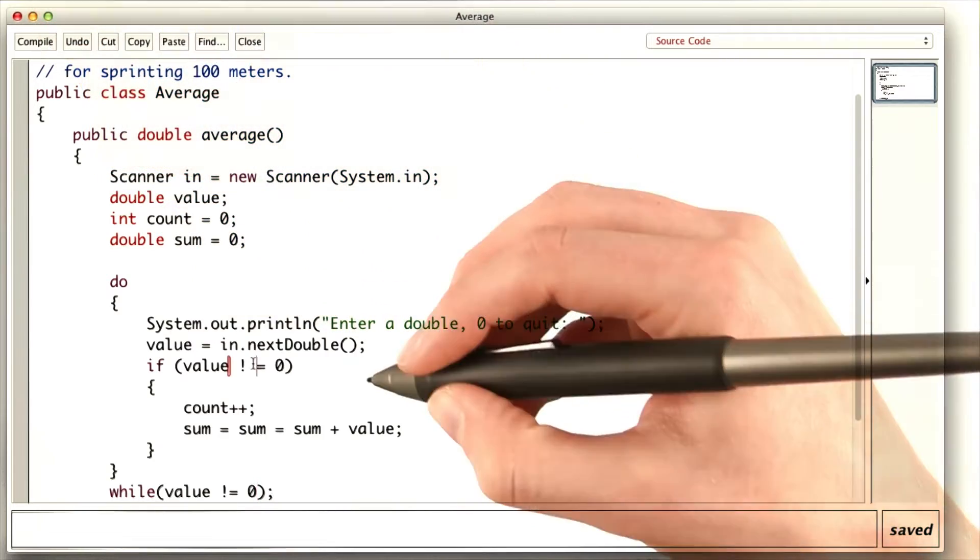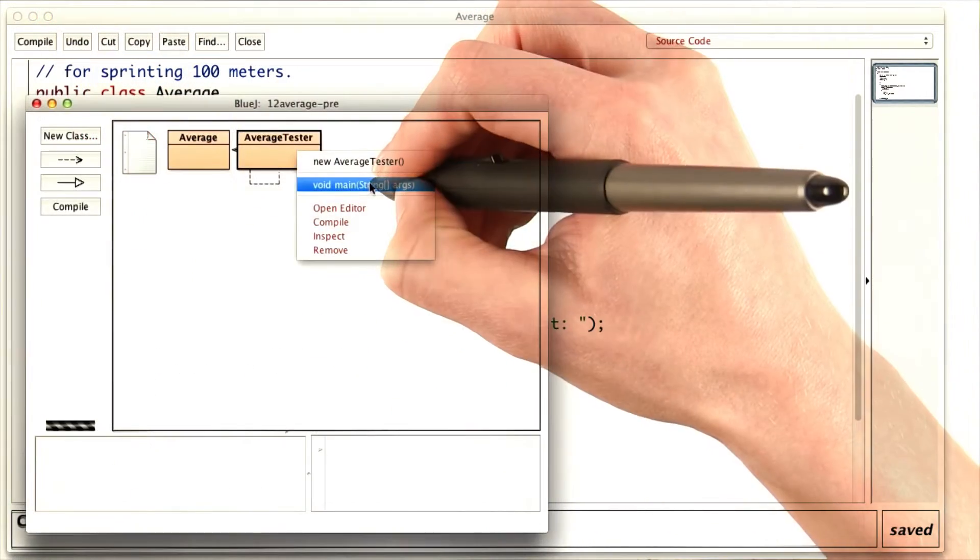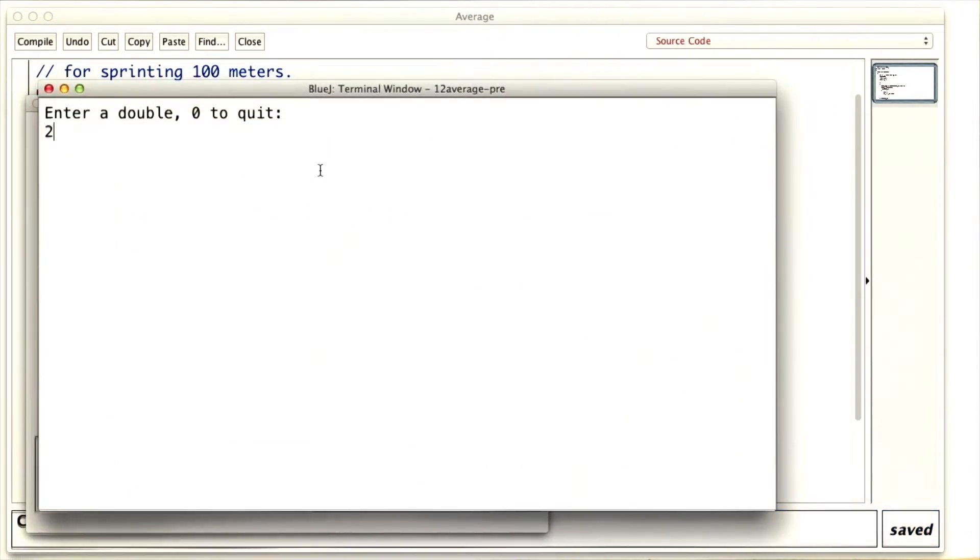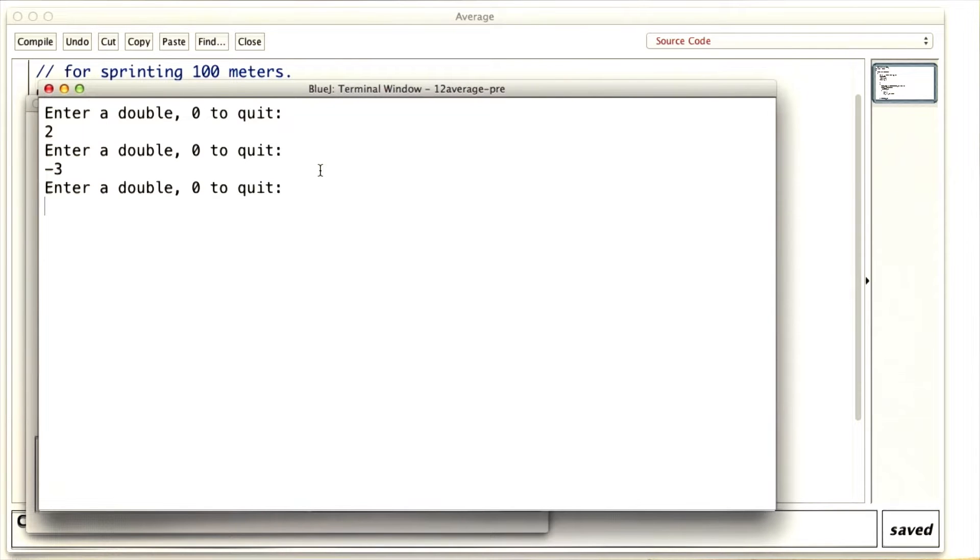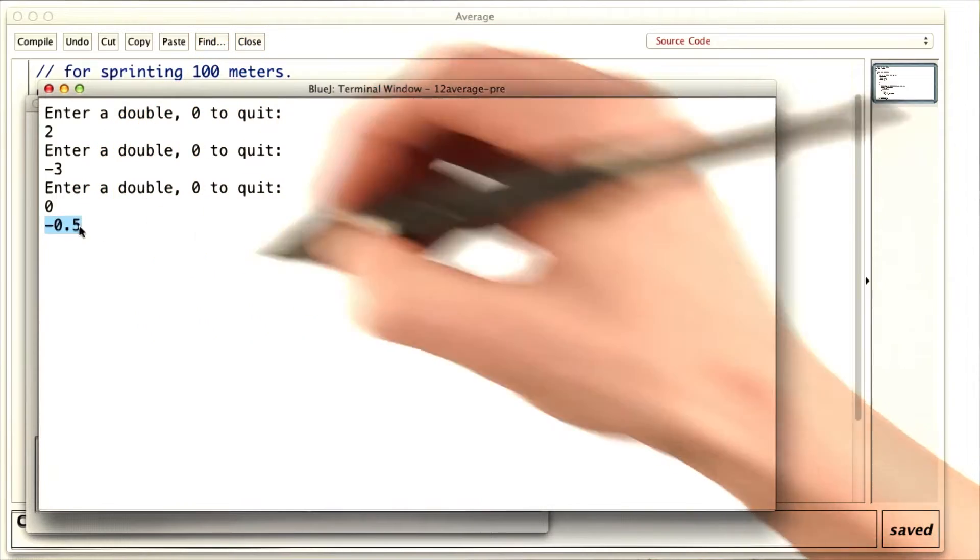Let's try this. After I fix up my syntax errors, running the main method. If I enter two, it doesn't quit. Negative three, doesn't quit, zero. It stops, and it gives me an average.